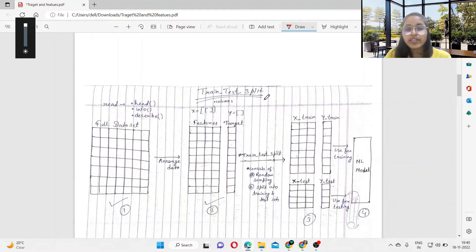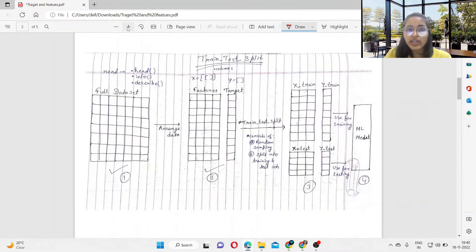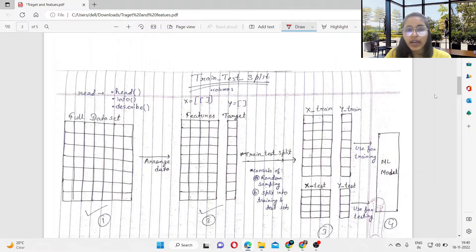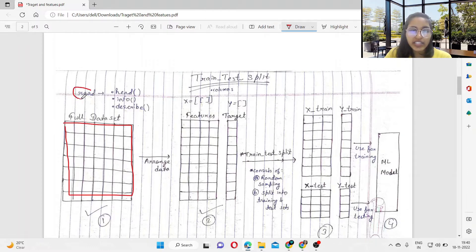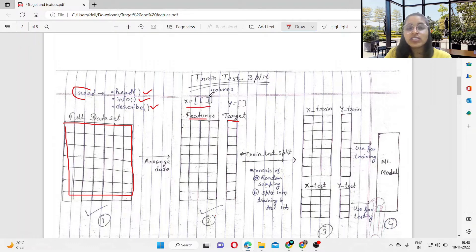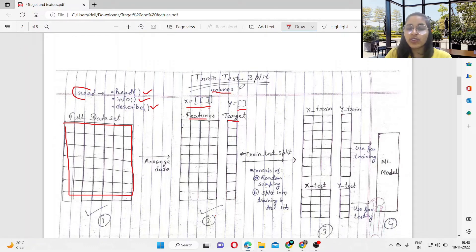In the next video we are going to discuss train-test split. Here is a diagram to visualize the steps. The first step is you have a full dataset — you read the data and check it using the functions head, info, and describe. The second step is you define the features and target. For features you need a 2D dataset with two square brackets, and for the target it is a 1D array like a Series. You use dataset.columns to get all the attributes.